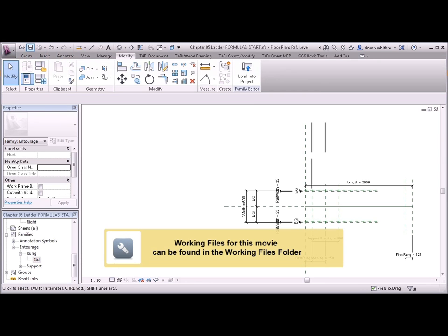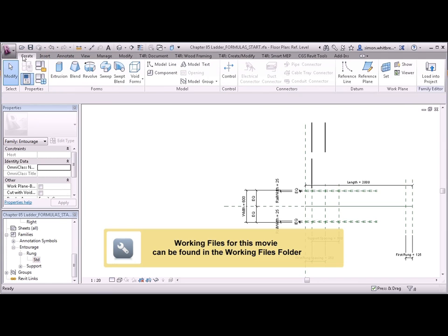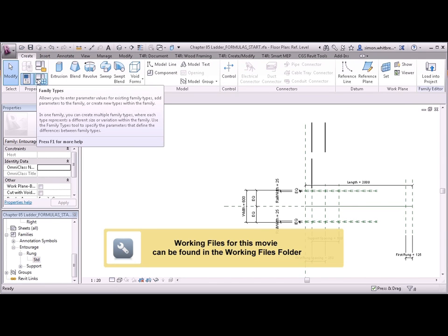From your Chapter 5 folder open the file Chapter 5 Ladder Formulas Start and from the Create tab click on Family Types.